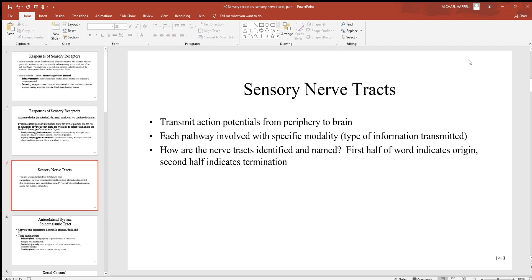Now let's look at some sensory nerve tracts. Remember, sensory means conducting an action potential to the spinal cord and brain — those are always incoming signals. Each pathway involved will have a specific modality; anytime you hear about modality, think about a different type of sensory receptor being used.